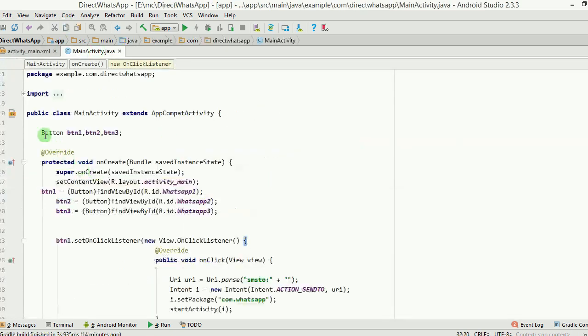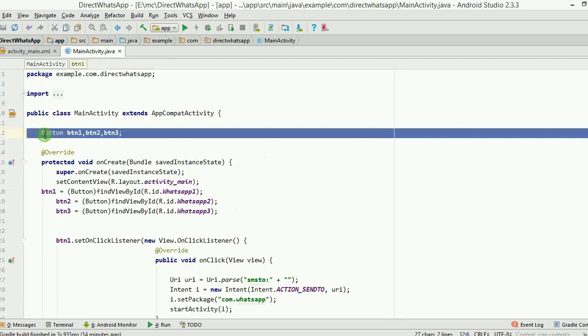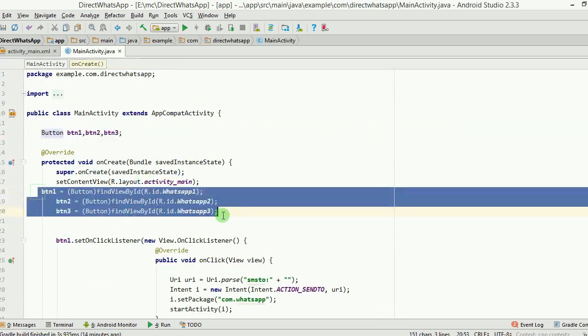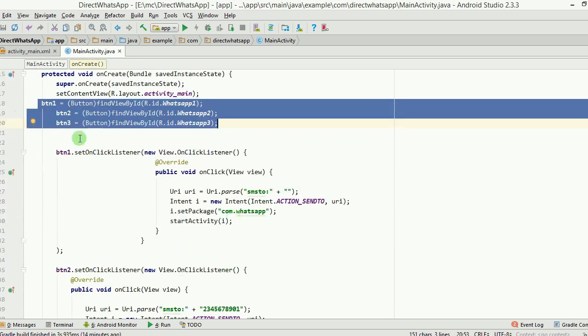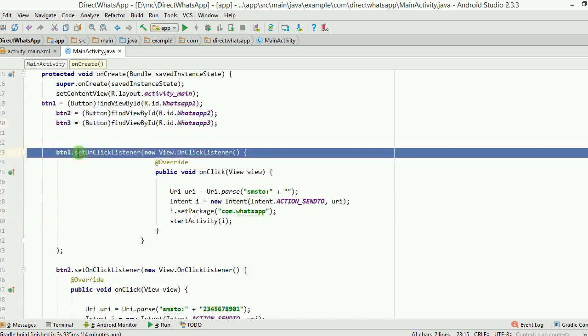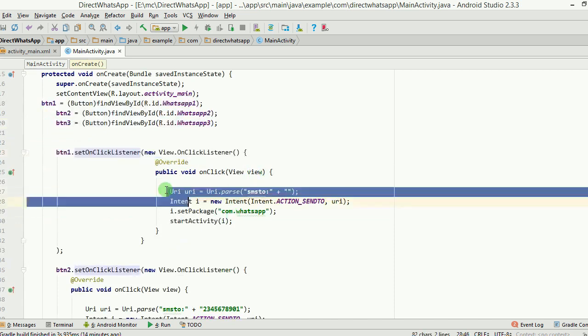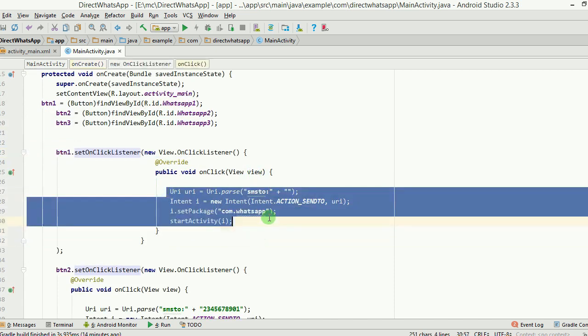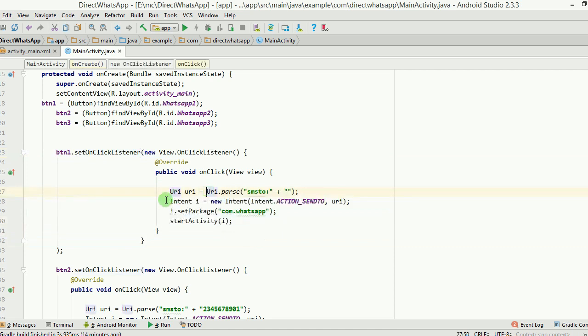What we need to do is there are these three buttons, these three definitions of these buttons which have been given here, and then we have put a setOnClickListener here as simple as that. And then here is the actual code which makes it happen. It's a very small code.